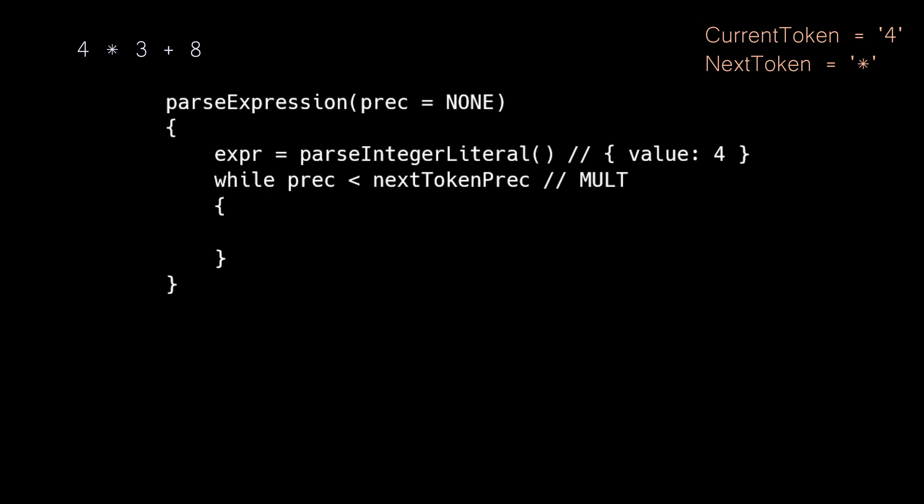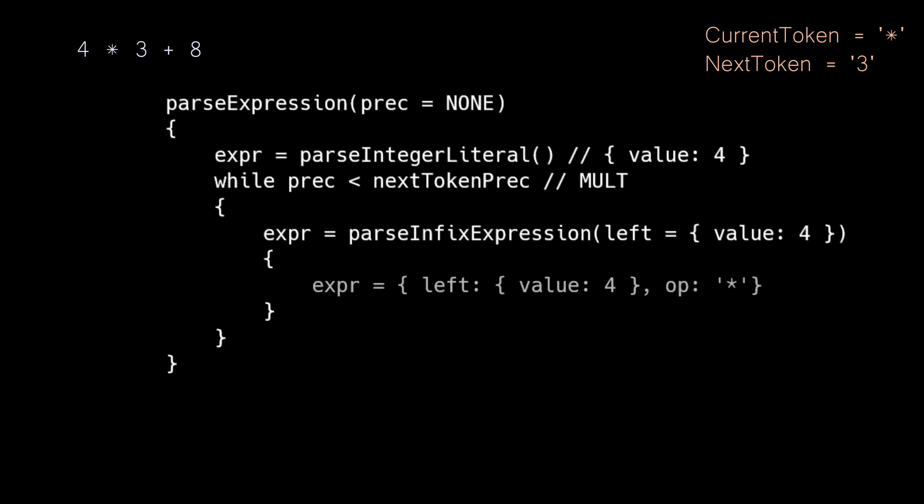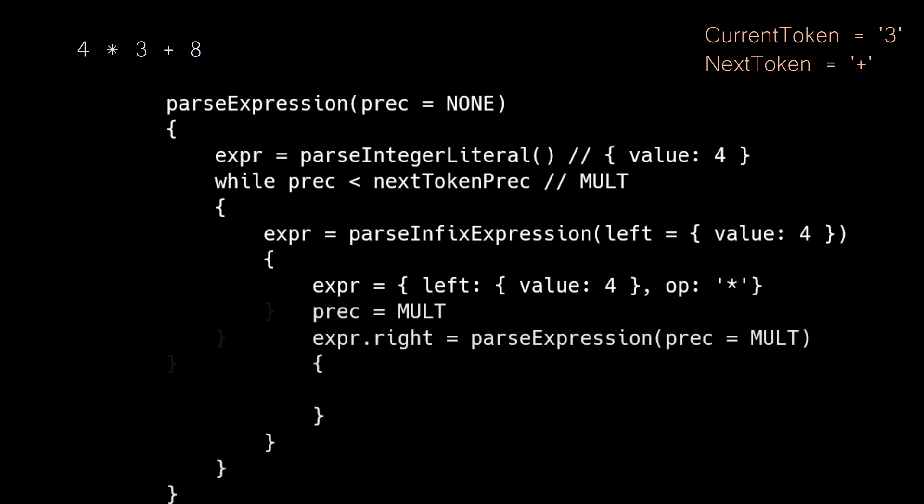We enter the loop because none is less than mult, which means more important things are coming and we need to parse more. We will also advance our parser by one. We call parseInfixExpression, passing in the integer expression with a value of four. This will build our infix object and advance our parser by one. Then we will populate the right side with a call to parse expression, this time passing in our precedence level of multiplication.